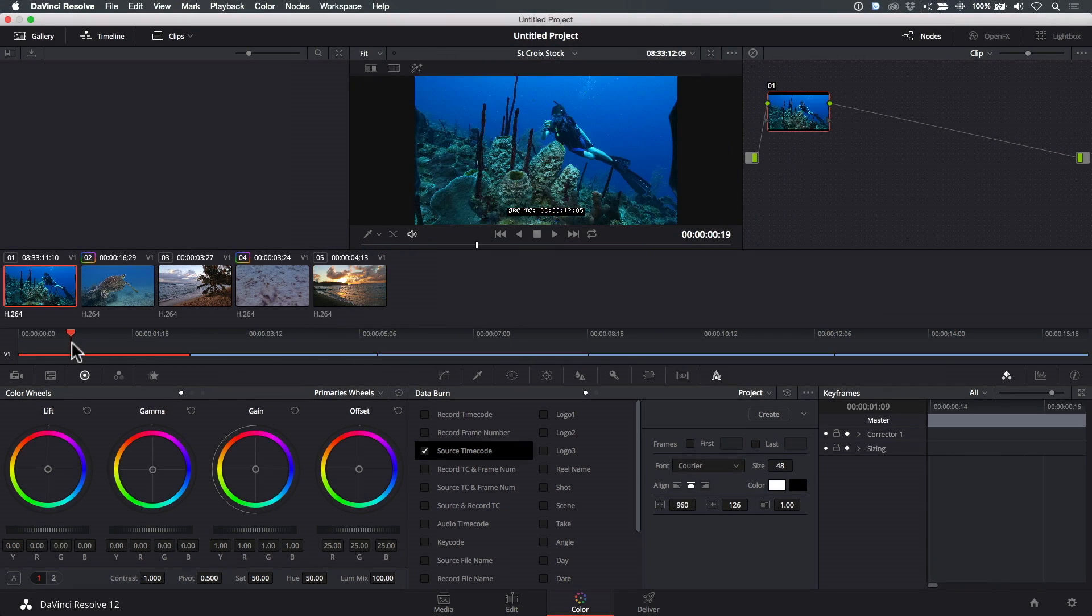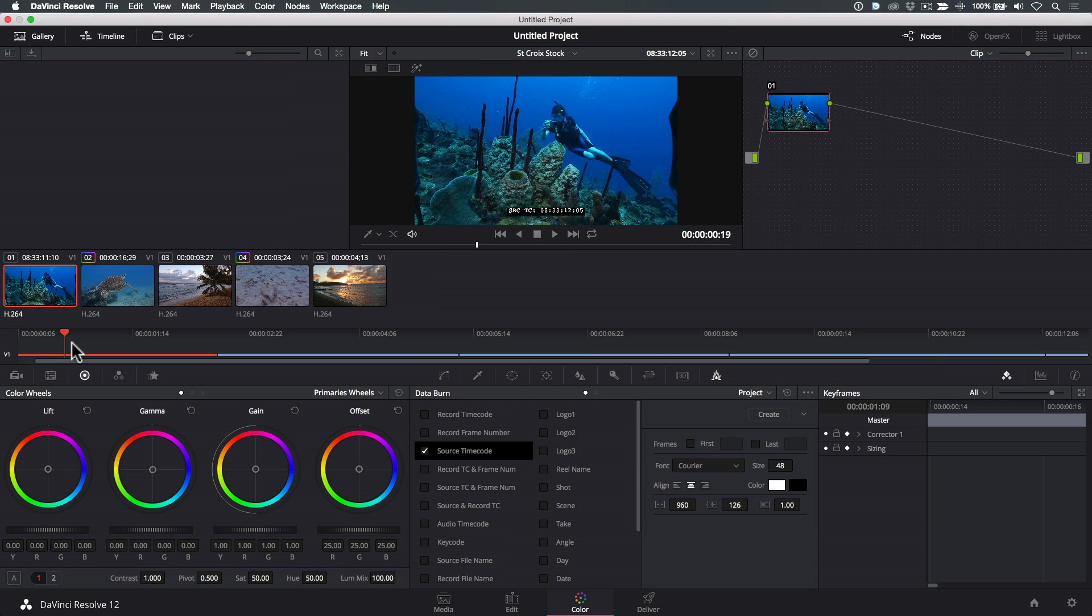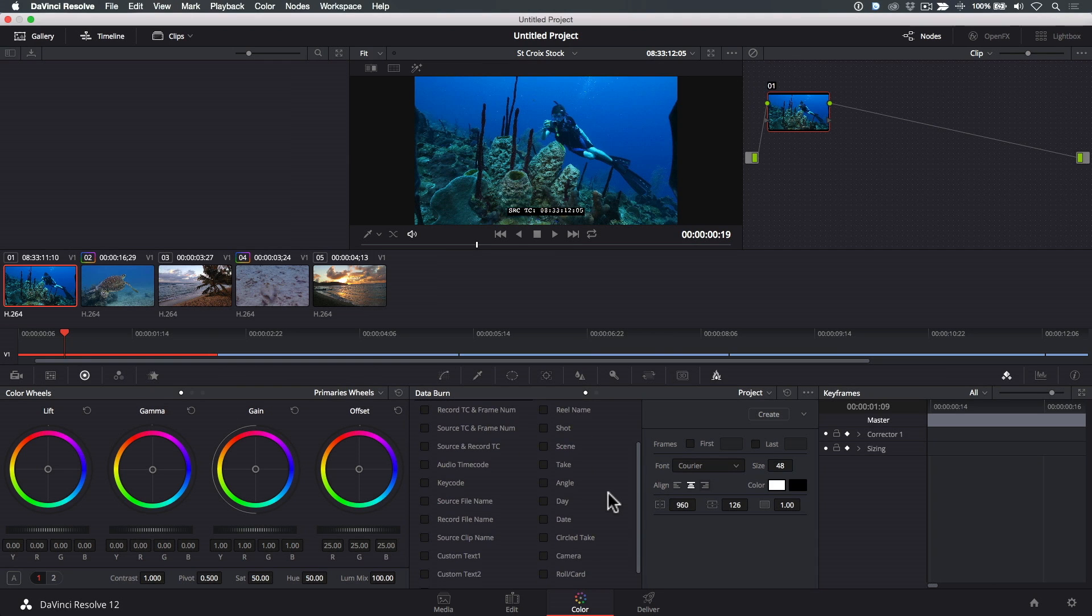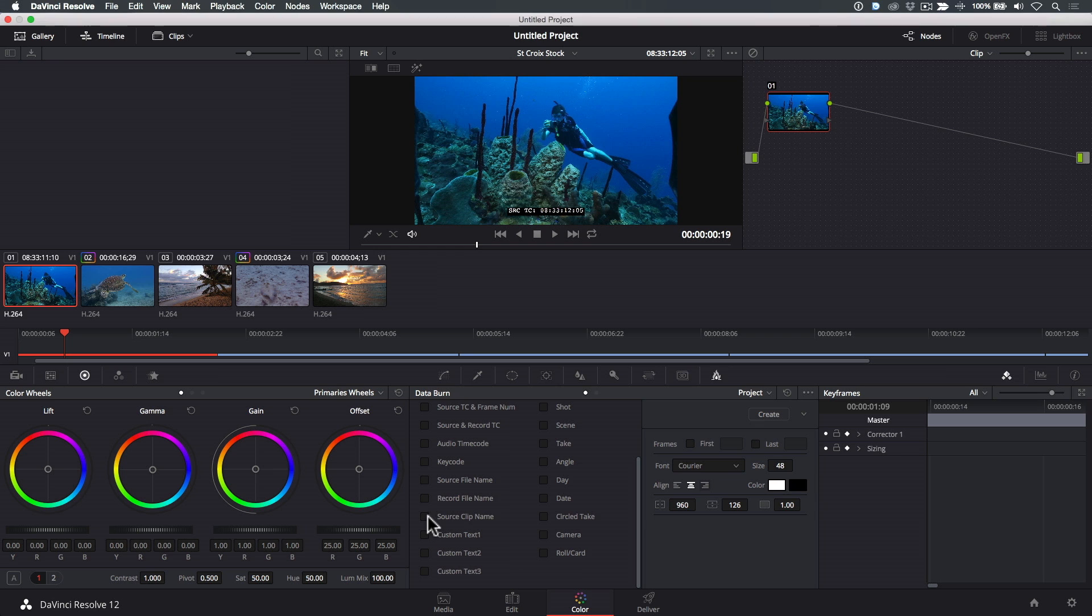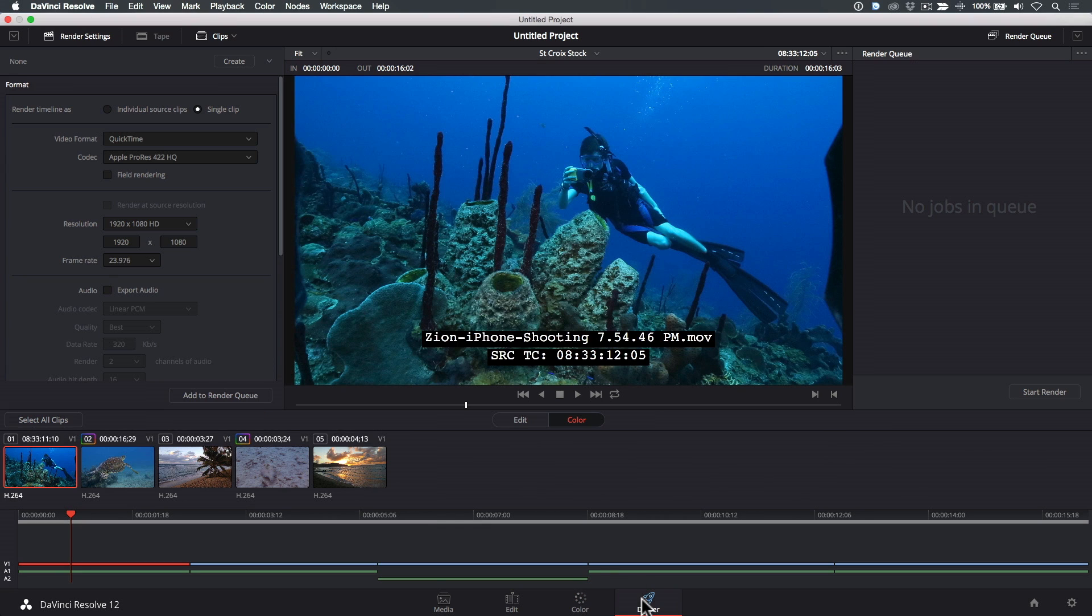But one option I really find useful is to include the source clip name along with the timecode, so I'll check that. OK, we're now ready to export these clips. Click the Deliver button at the bottom of the UI.